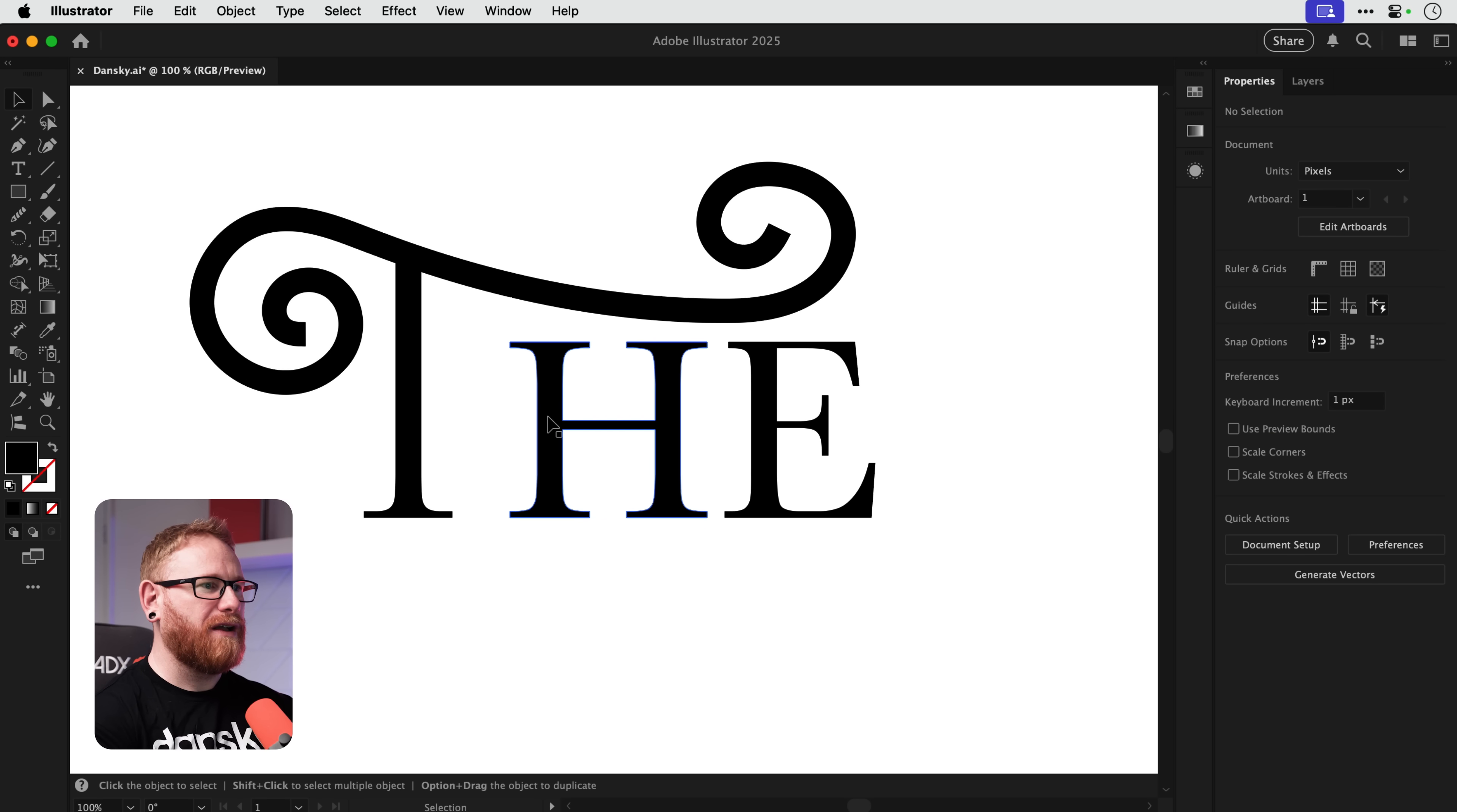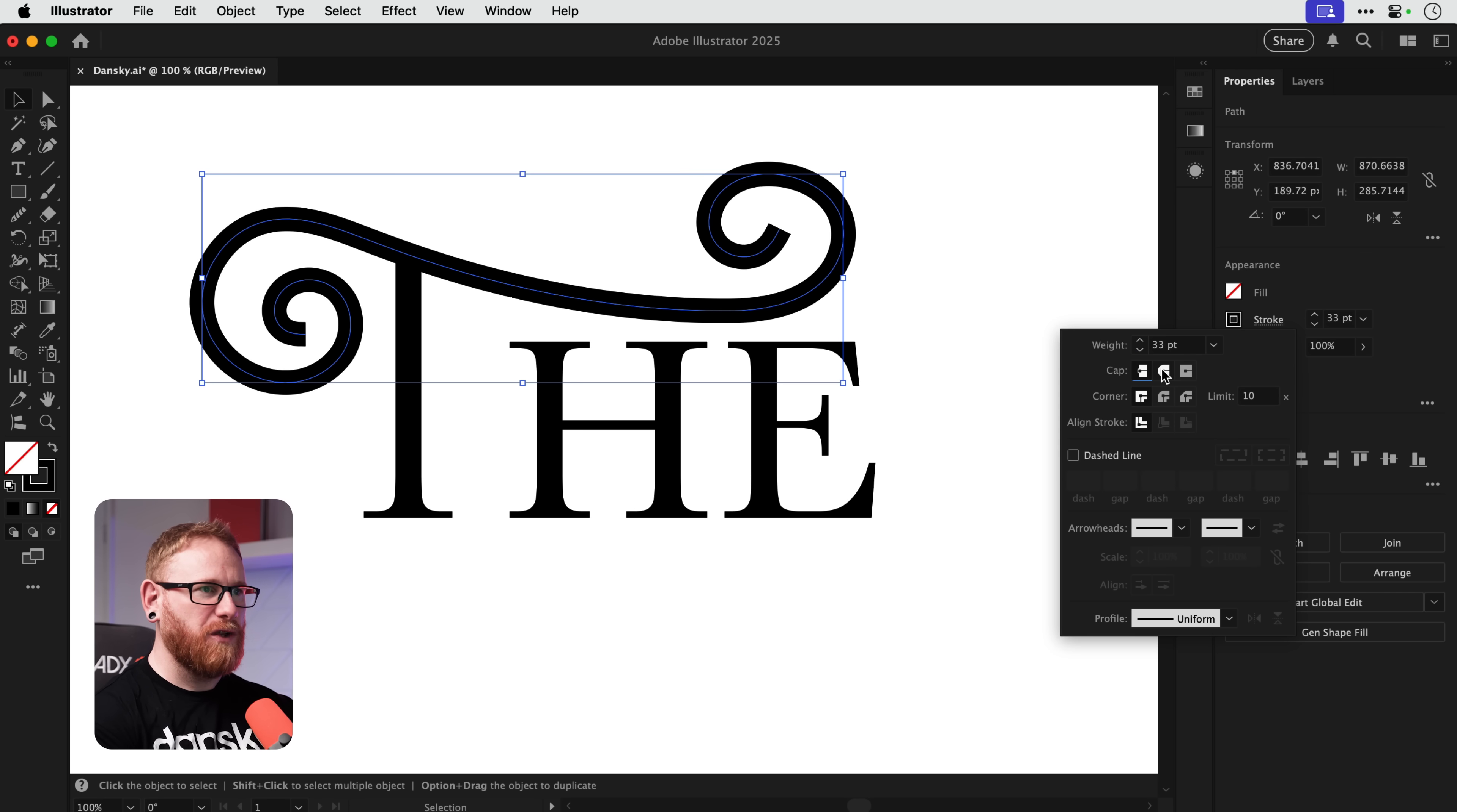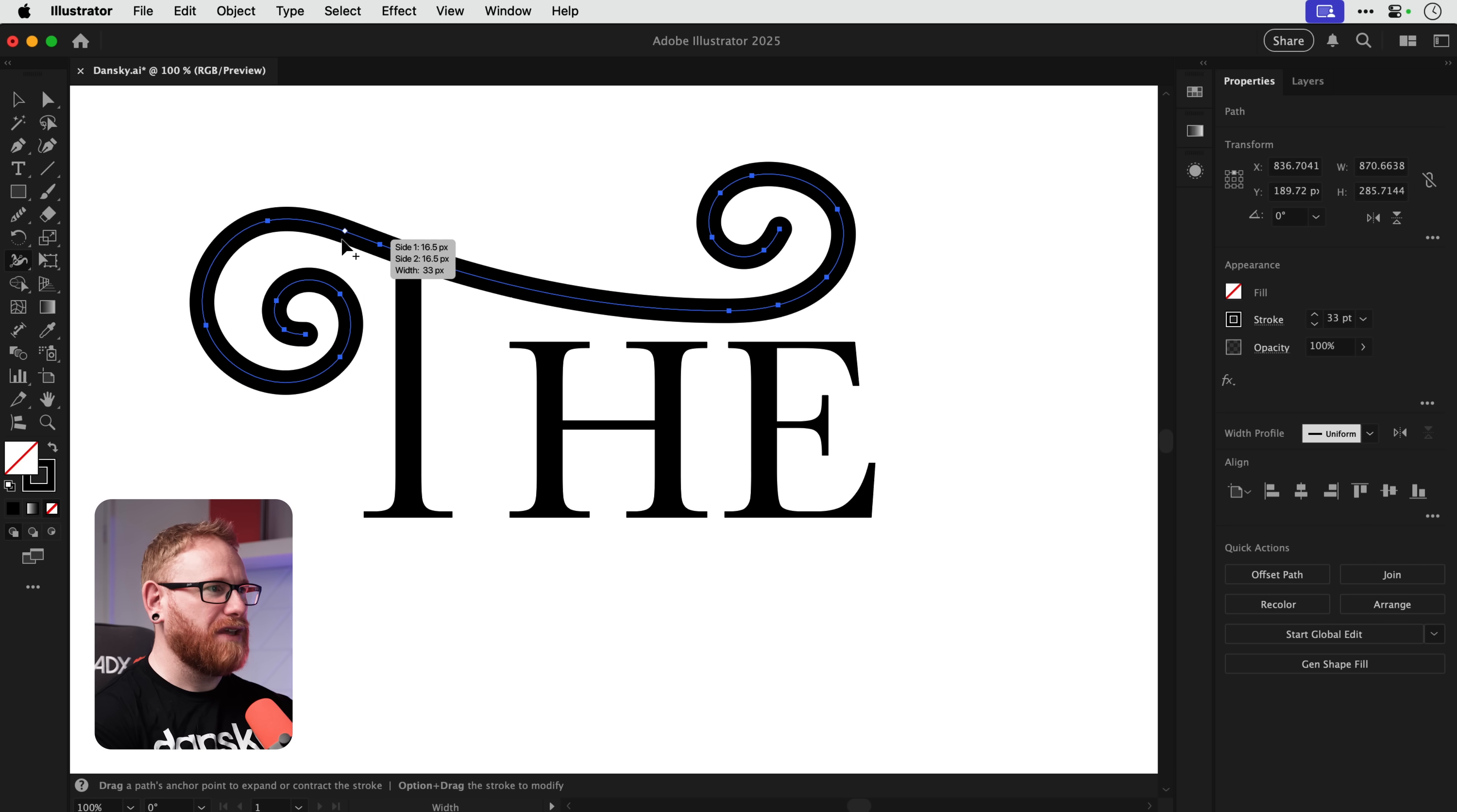So what we're going to do now is select this and first of all we're going to change the stroke type to round cap. Now this is quite important and I'll show you why in a moment. Next we're going to grab the width tool, that's this one hiding under here, Shift W is the shortcut.